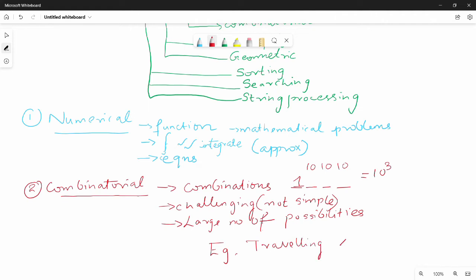The Traveling Salesman Problem — friends, I know the handwriting is not very clear. If you wait for 2 to 3 videos, the handwriting will be normal.